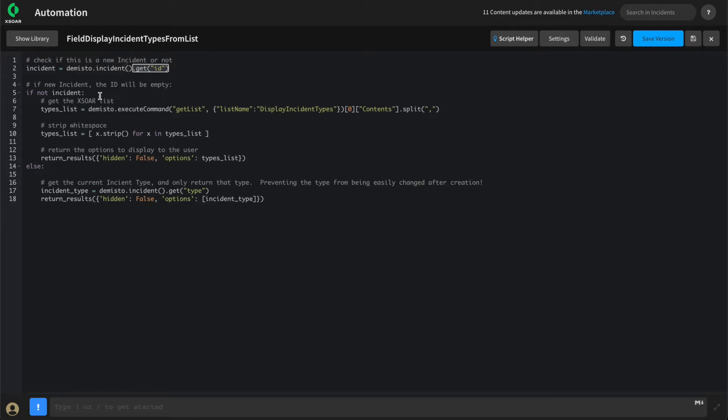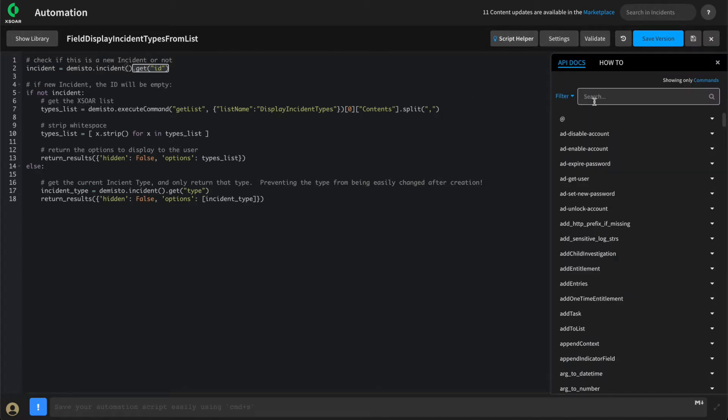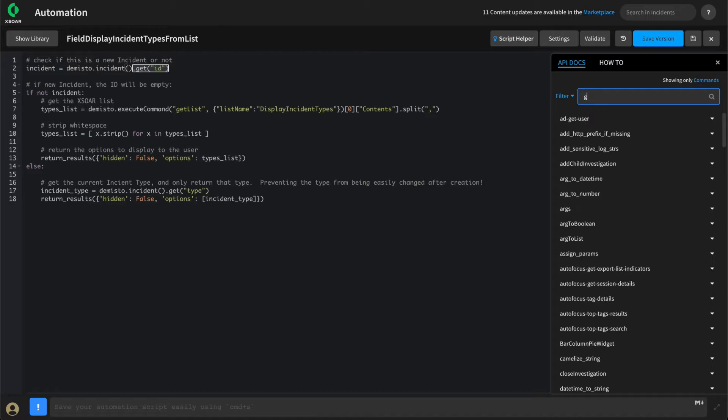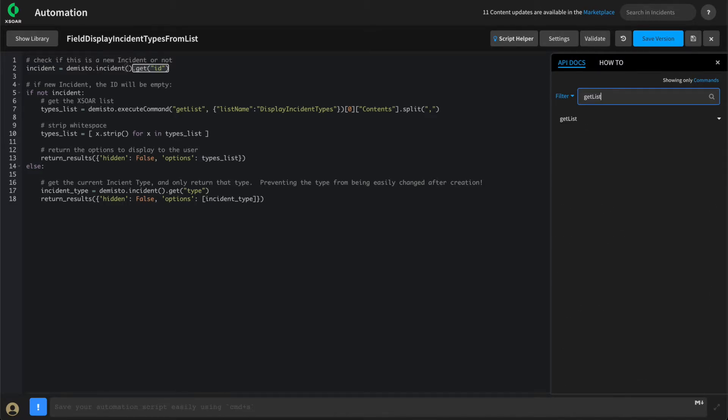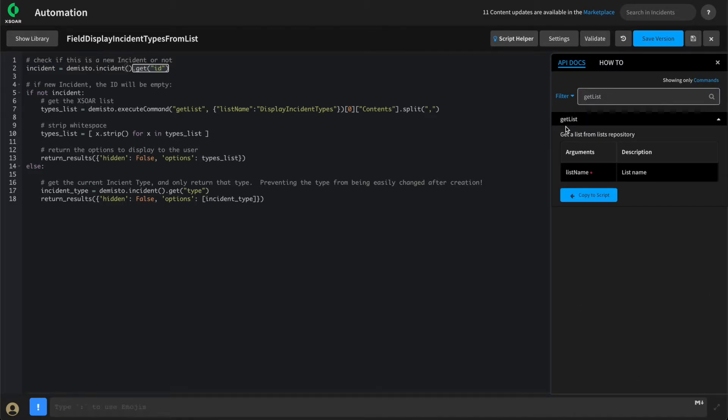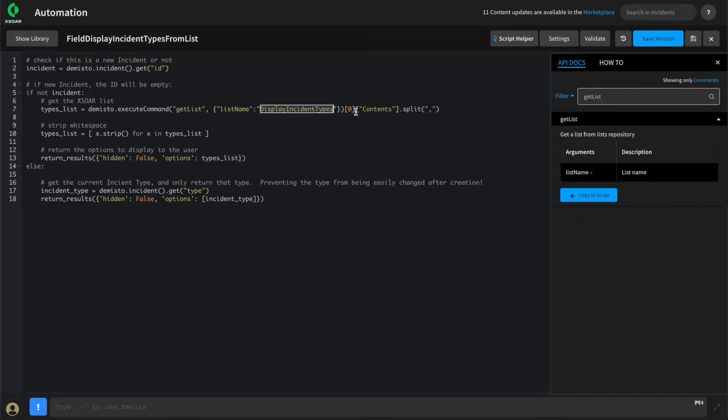If this is a new incident, then that ID will be empty, which means we can use our execute command. Checking our script helper, we can see we have access to the get list command to retrieve the list that we just created. And much like our previous video on automations, the contents of that list are available from item 0 and the contents key.